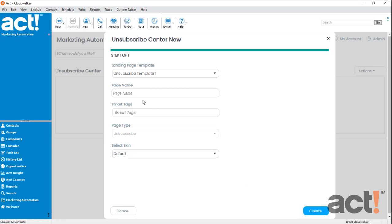And now I need to name this page. I'm going to title it CloudWalker Unsubscription Reasons. And now I'll click Create.